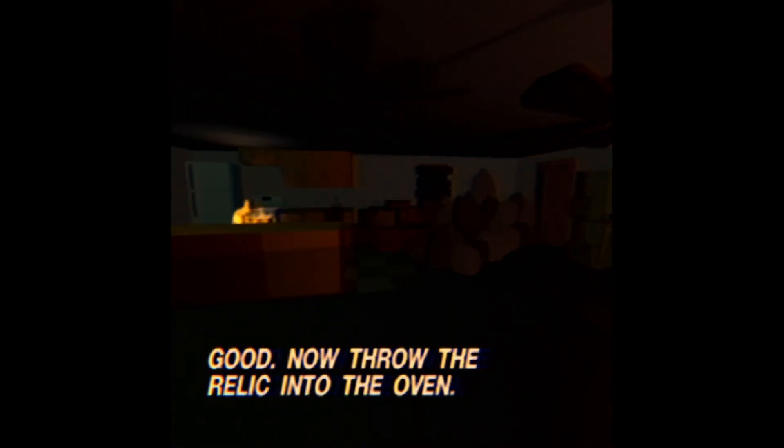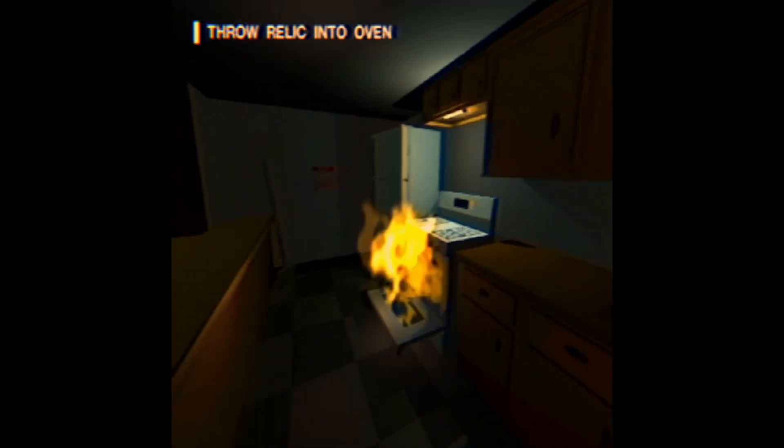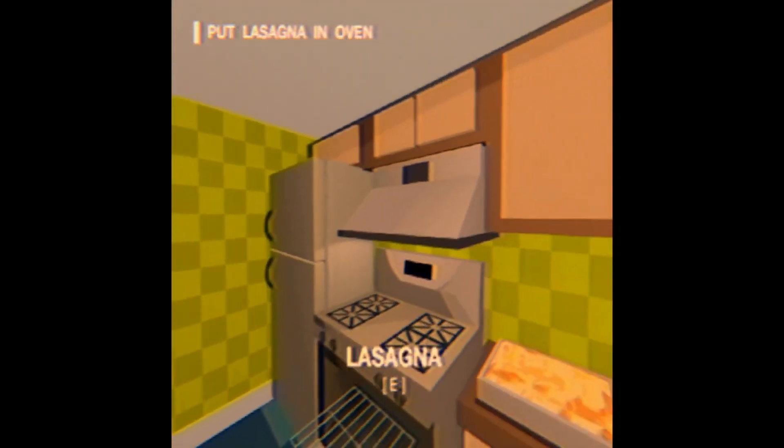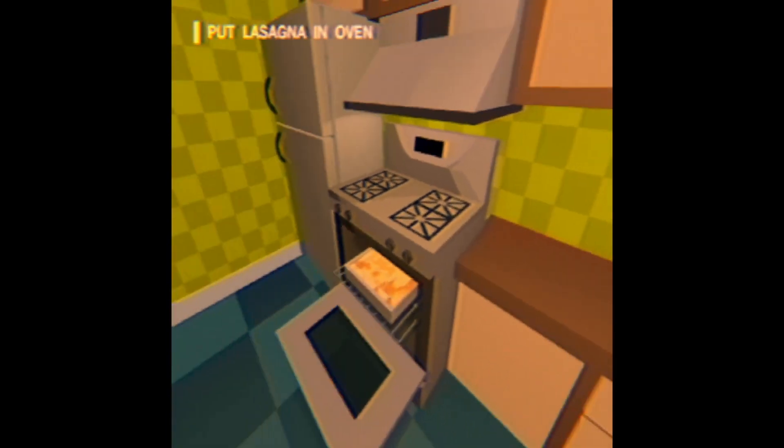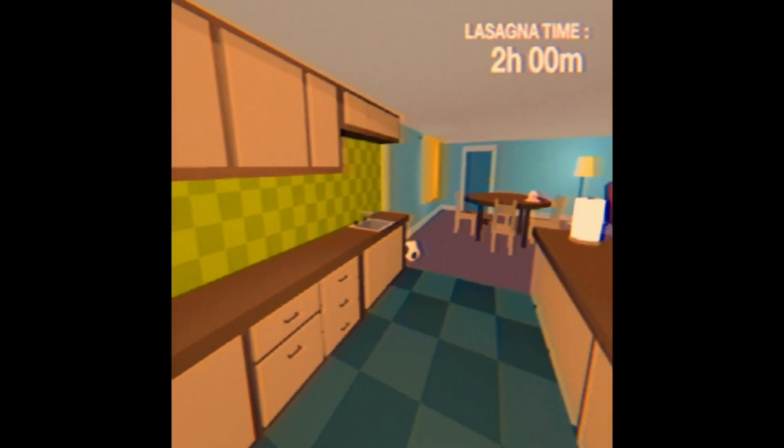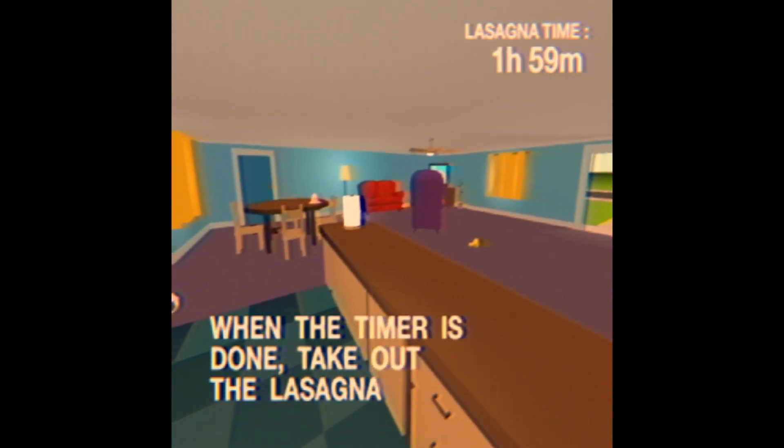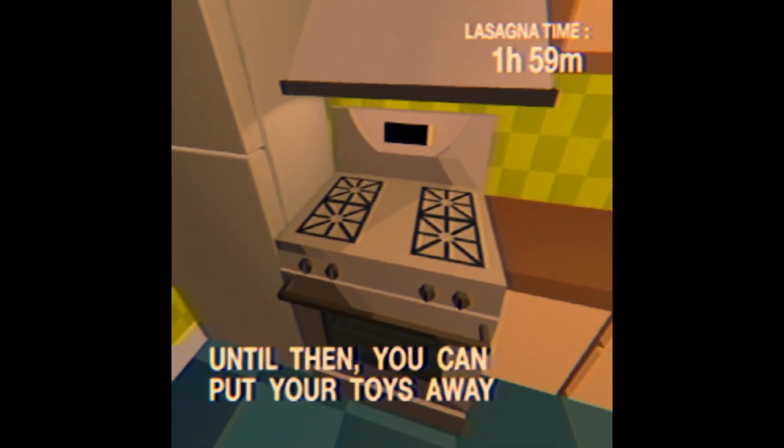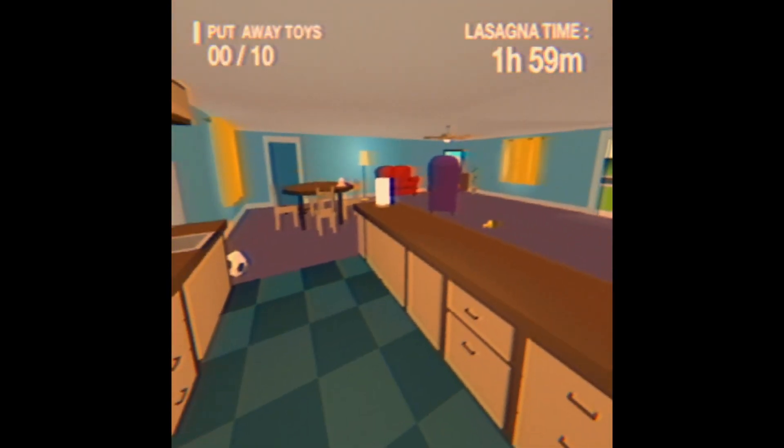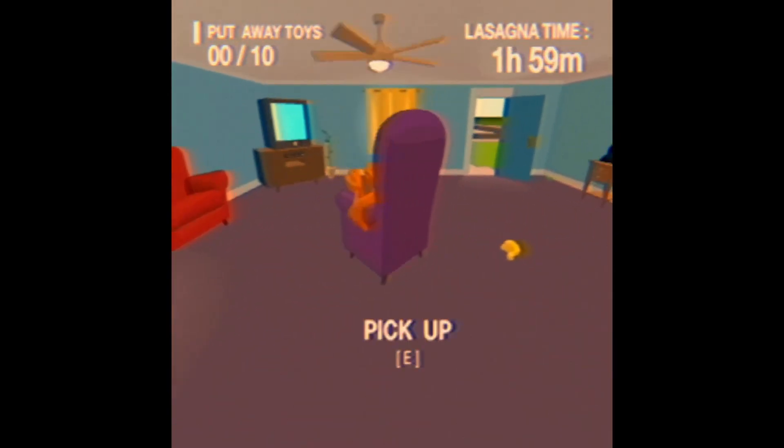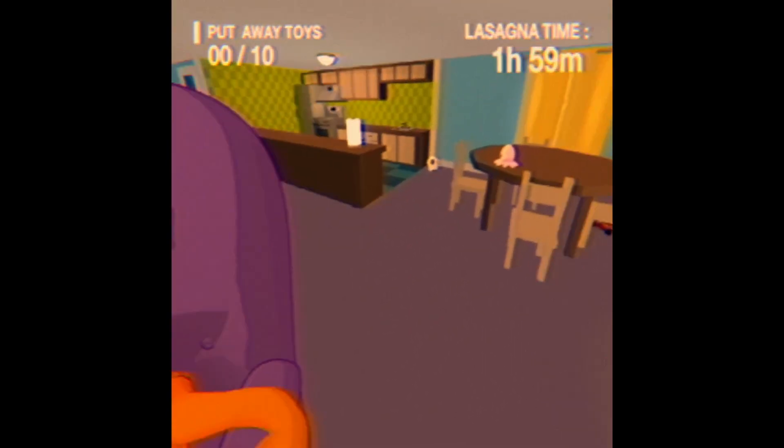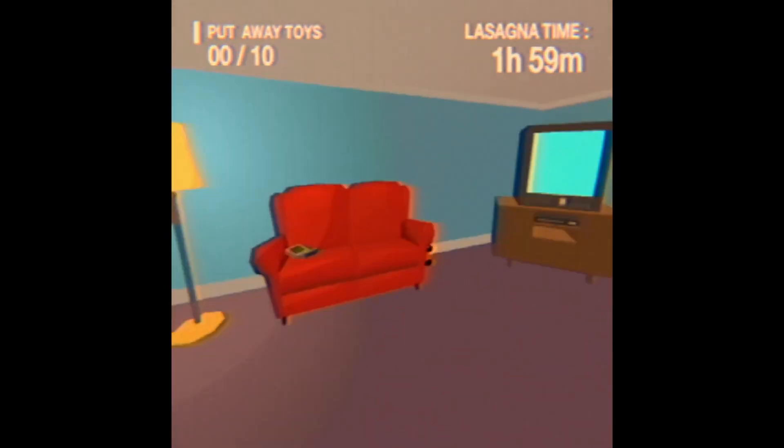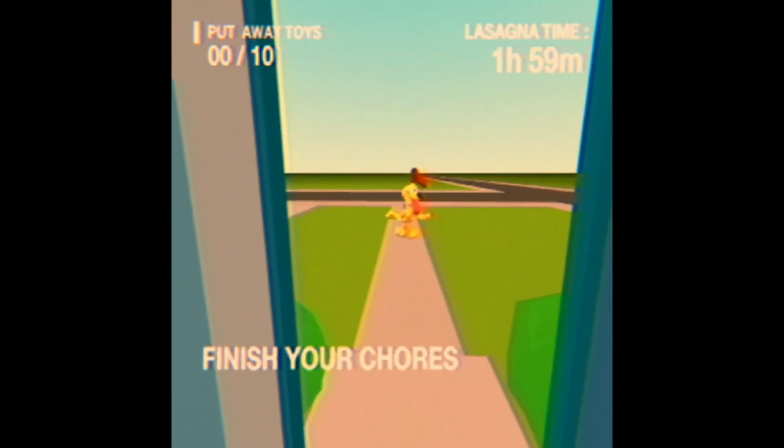Do not throw the relic into the oven. When the timer is done take it out. Until then you can put your toys away. My toys? Excuse me, when the hell did you get me toys? And everything is back to normal.